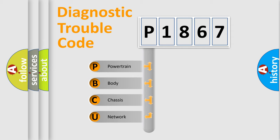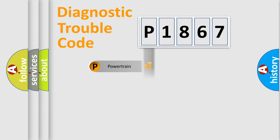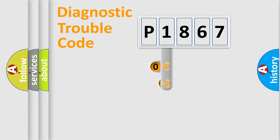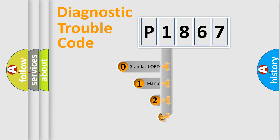We divide the electrical system of the automobile into four basic units: powertrain, body, chassis, and network. This distribution is defined in the first character code.